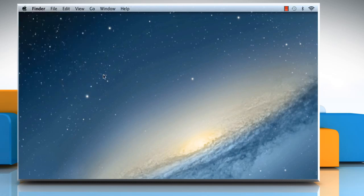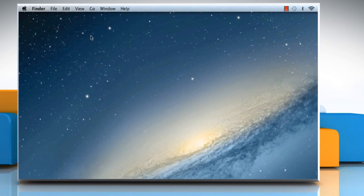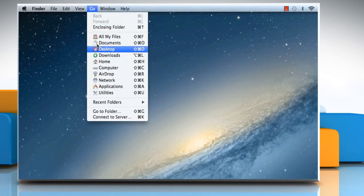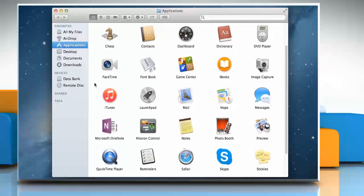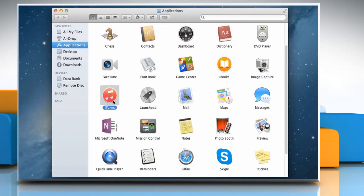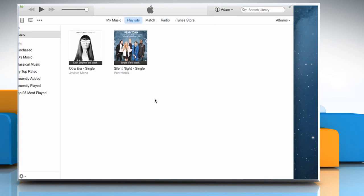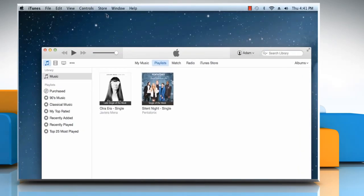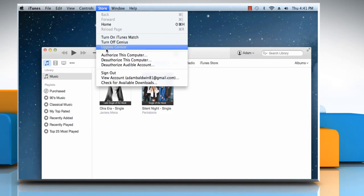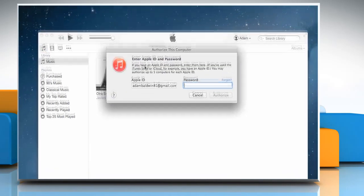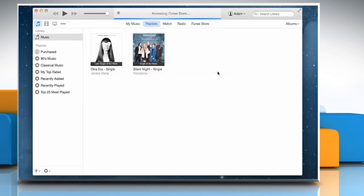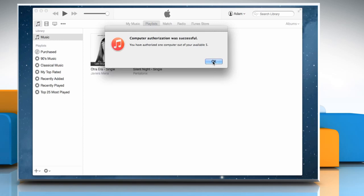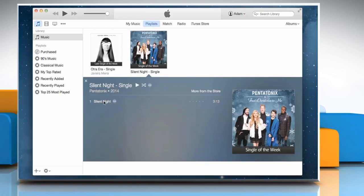Restart the computer. When the computer restarts, click on the Go menu, and then click on Applications. On the Applications window, double-click on the iTunes icon to open it. Now to authorize your computer to play your purchases, click on the Store menu, and then click on Authorize this Computer. Enter your Apple ID password to confirm, and then click on Authorize. Once done, click on OK. Now try to play the song.